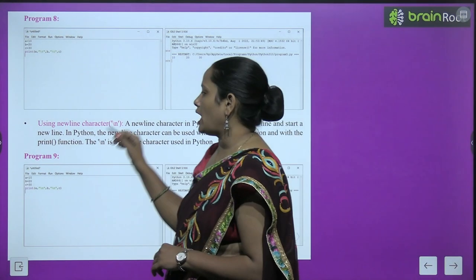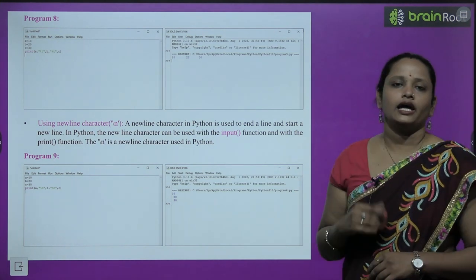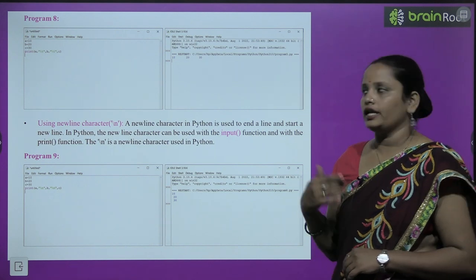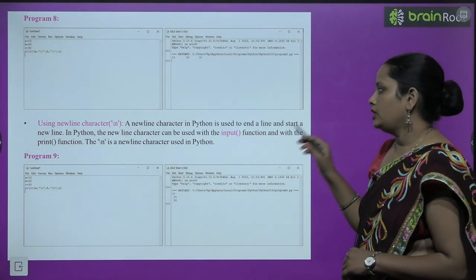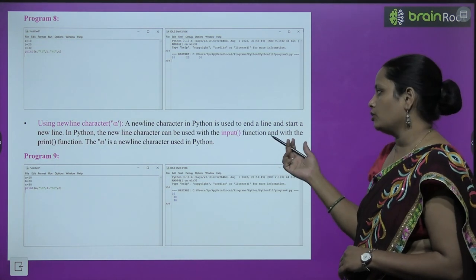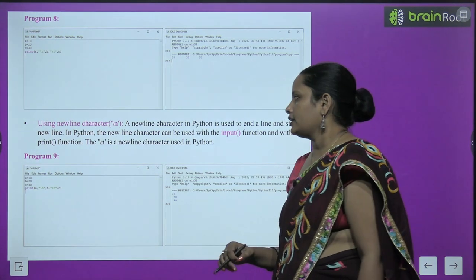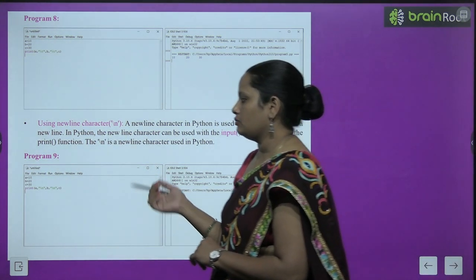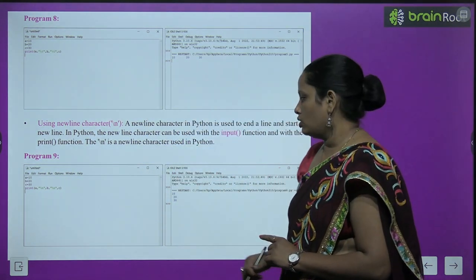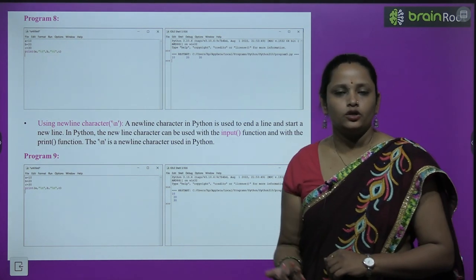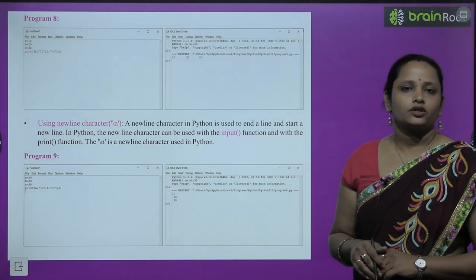Next is using the new line character. In Python, the \n new line character is used to end a line and start a new line. It can be used with the input and with the print function. For example, a = 10, b = 20, c = 30. Printing print(a, '\n', b, '\n', c) gives: 10 on one line, then 20 below it, and 30 below that. This is how we can go to a new line using the new line character.